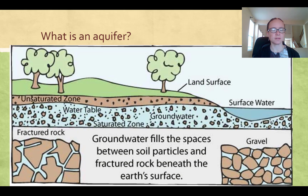So what is an aquifer? Hopefully you know this from the reading — try to identify where the aquifer is in this picture. A lot of times we think of aquifers as rivers underneath the ground, or lakes, or pockets of water. But really, groundwater fills the spaces between soil particles and fractured rock beneath the earth's surface.